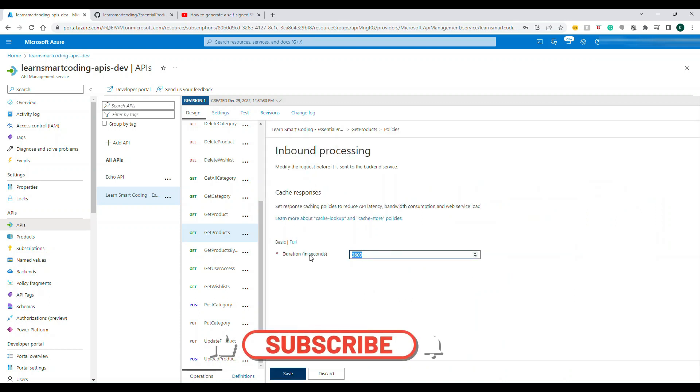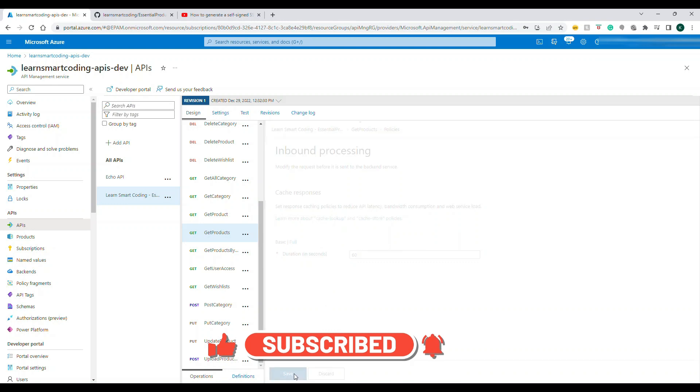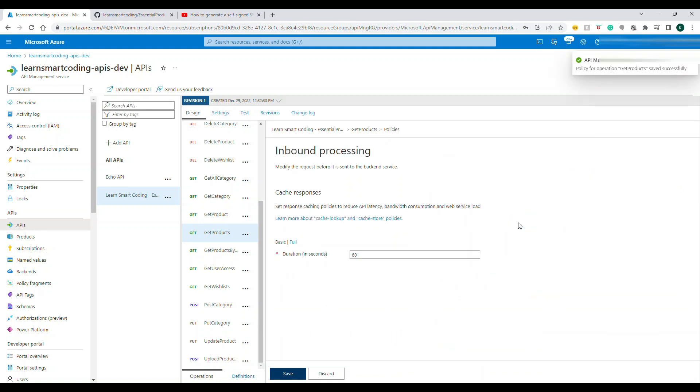And here you specify how many seconds it has to be held. So I'm choosing 60 seconds. When I save, the policy has been added. Basically, if you go inside the policy...